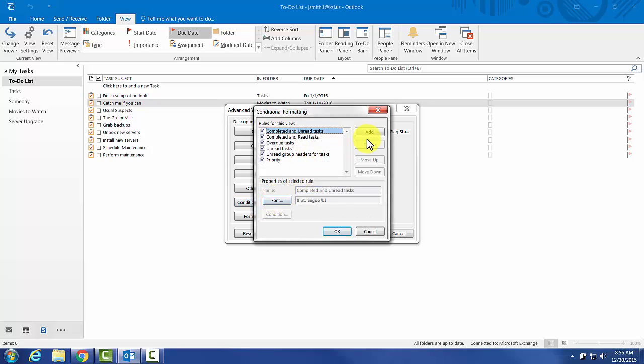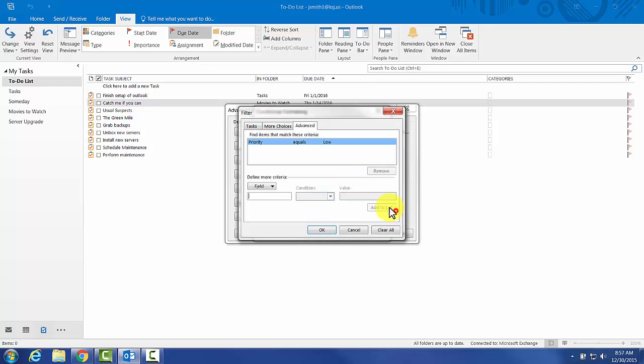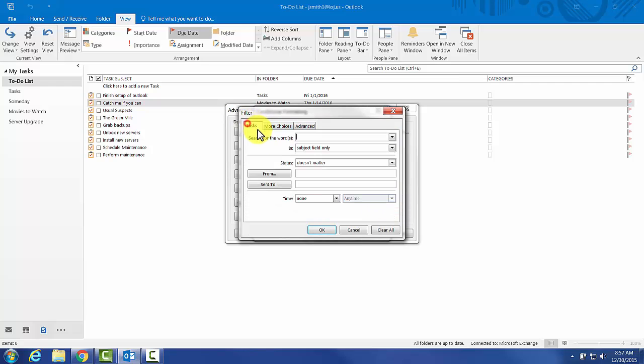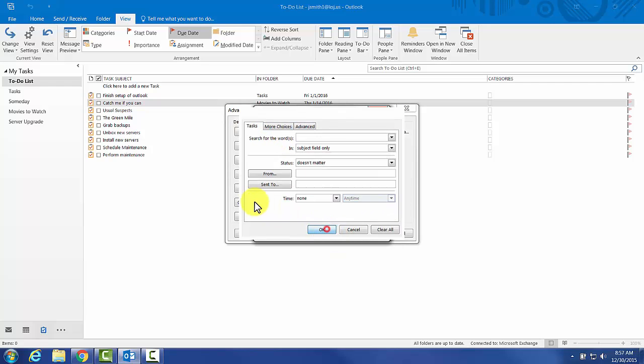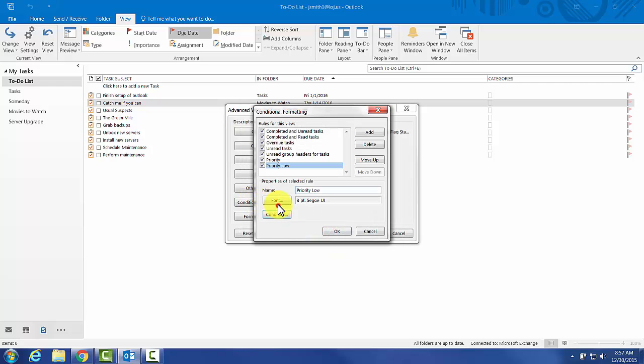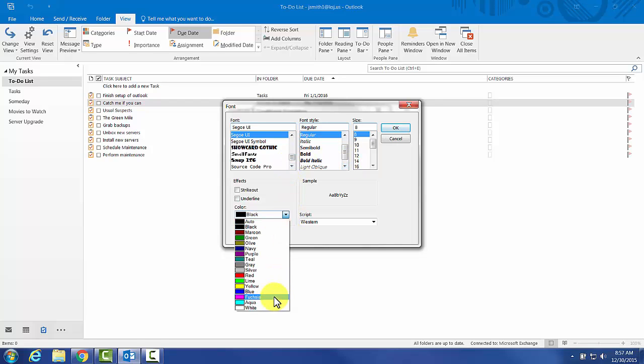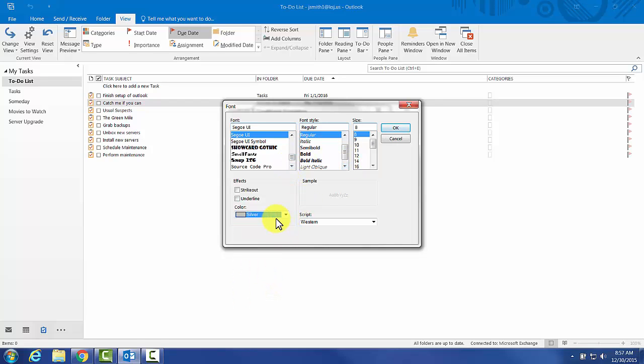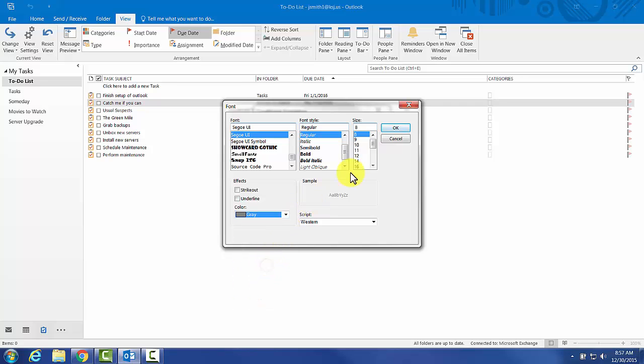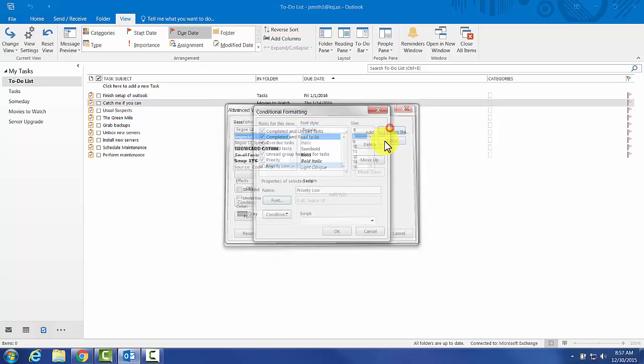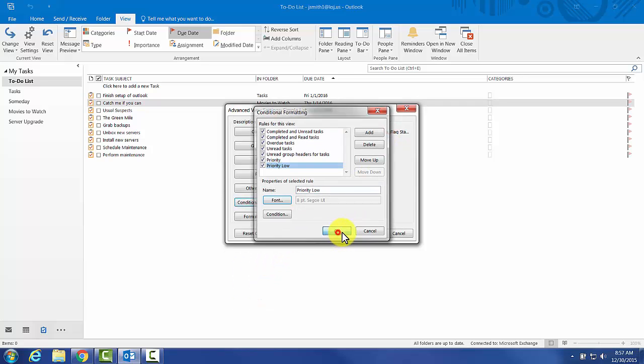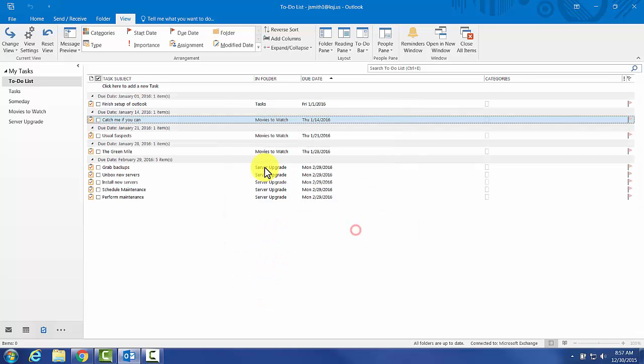The next thing I want to do is change priority low. We'll add to list. That's our condition. Now the font, I like to make it less visible. It's still there, obviously. Silver is a little too light. Let's make that gray. Not quite as visible, sort of ducks out.